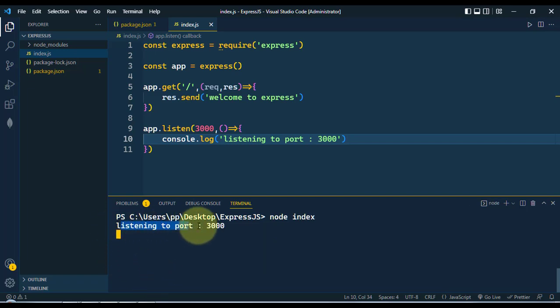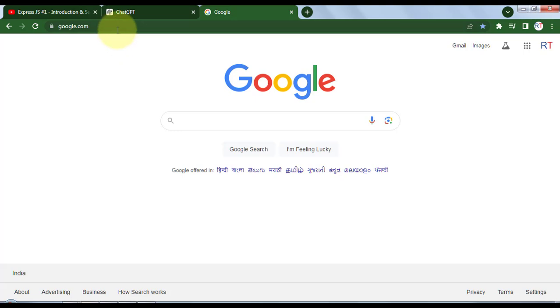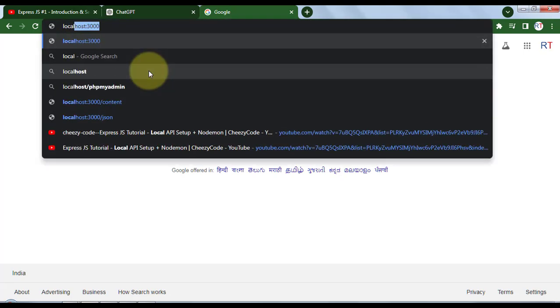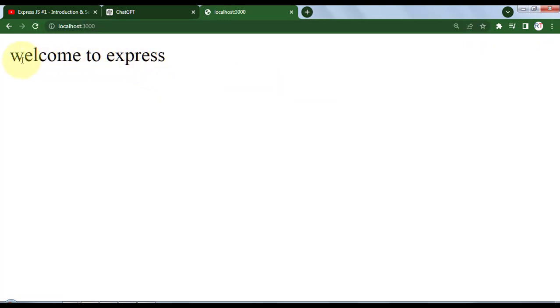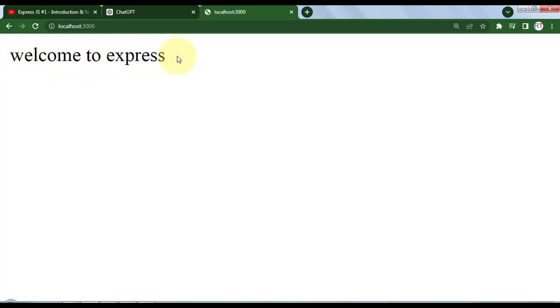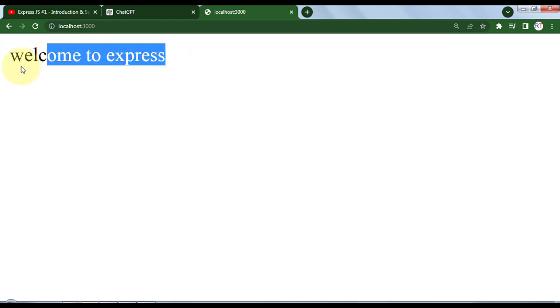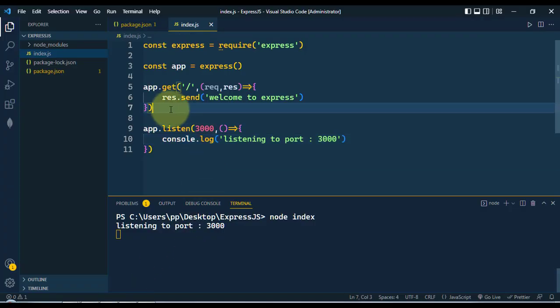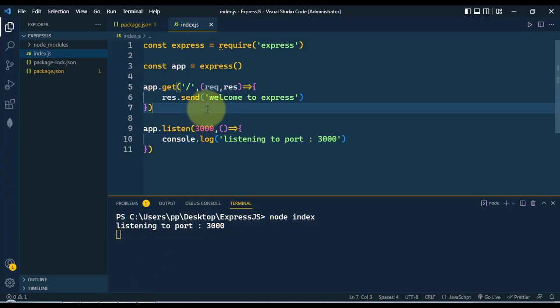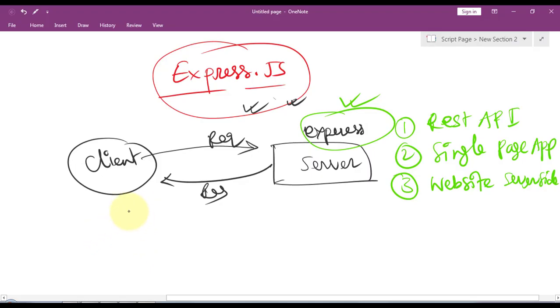If we go to localhost:3000, you can see we have the string 'welcome to express'. This is the response coming from this Express application that we have created.